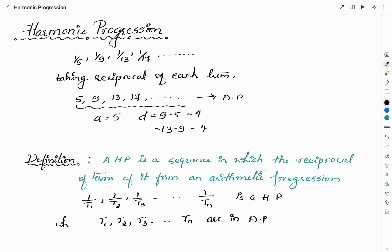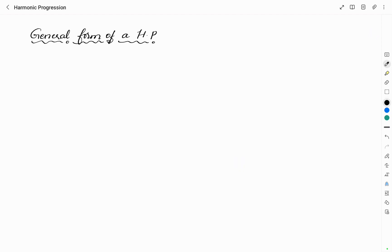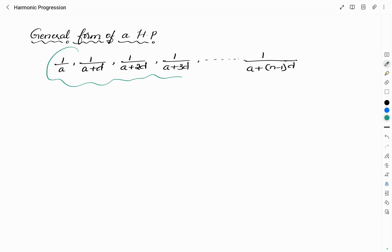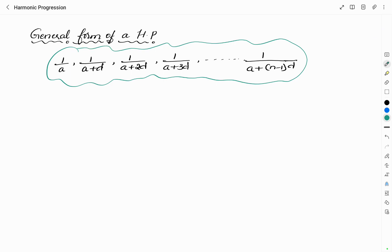Now we will see the general or standard representation of a harmonic progression. Since the reciprocal of terms of an HP forms an arithmetic progression, the first term of HP can be written as 1/a, the second term as 1/(a+d), the third as 1/(a+2d), the fourth as 1/(a+3d), and the last term as 1/(a+(n−1)d). From this, the nth term or general term of a harmonic progression is 1/(a+(n−1)d).